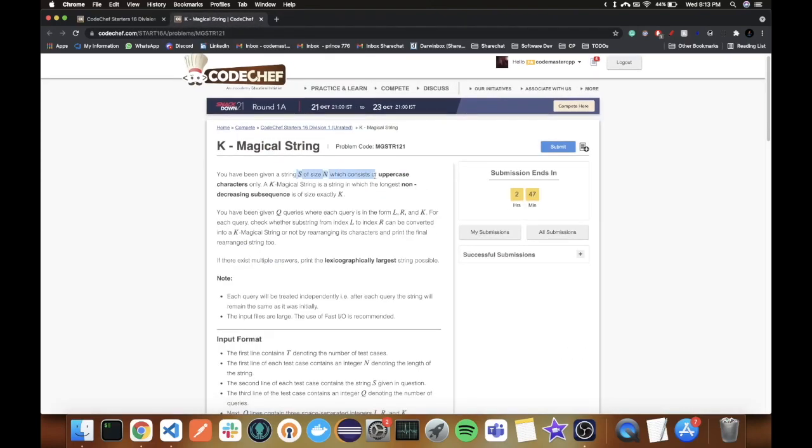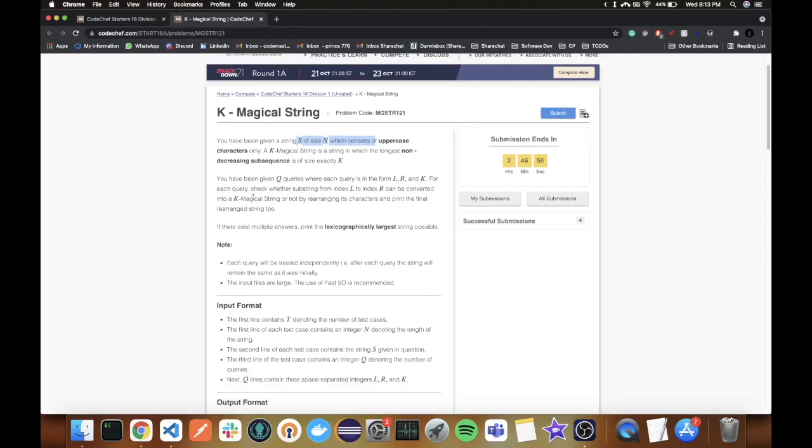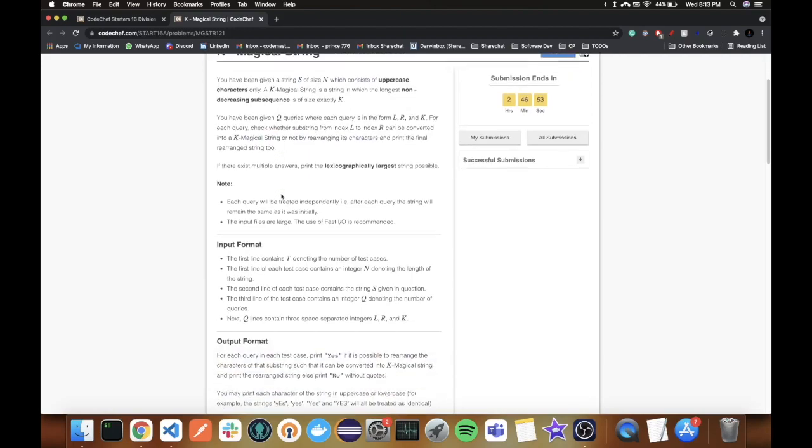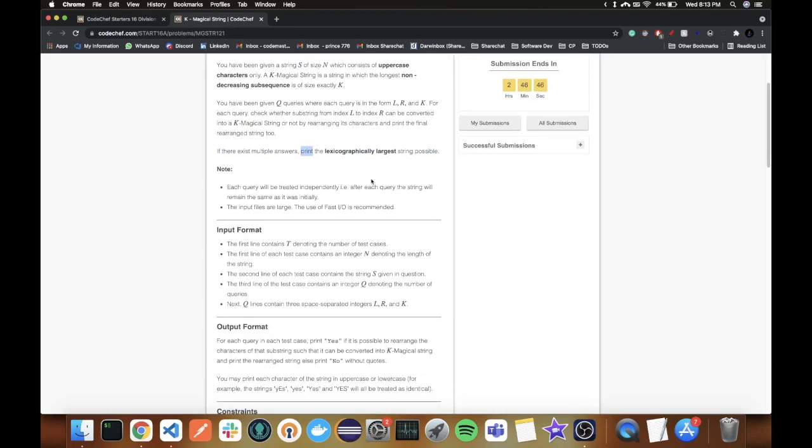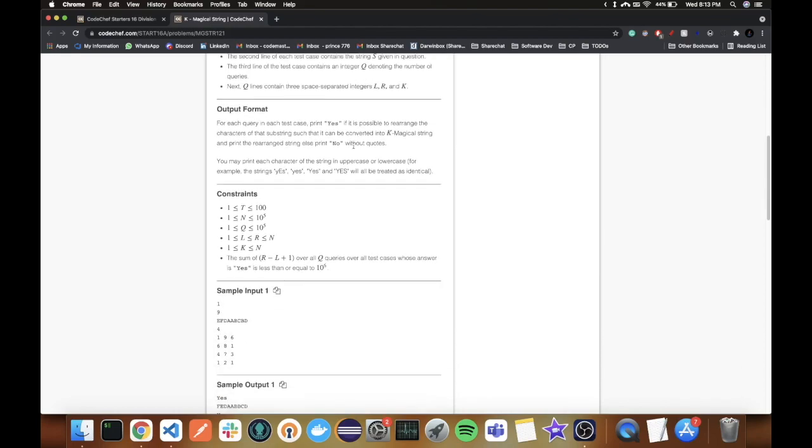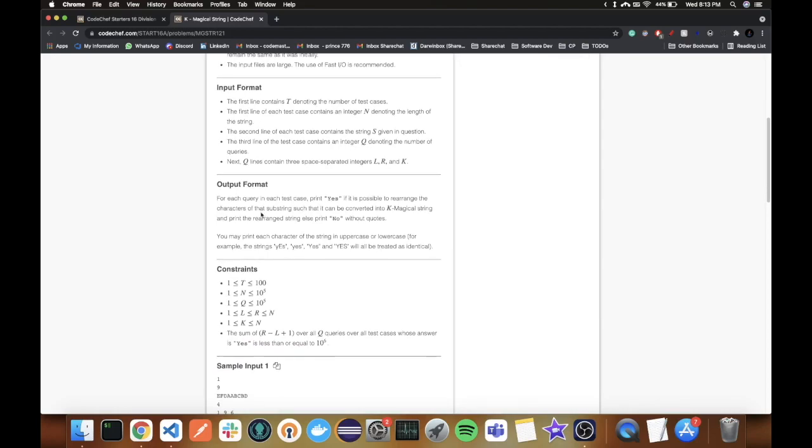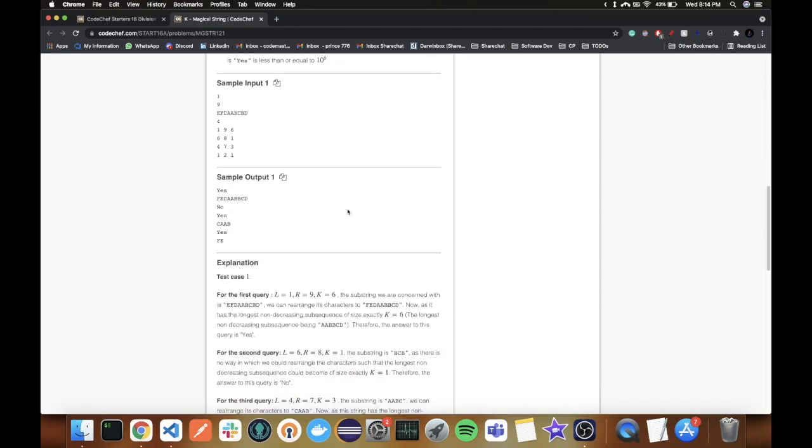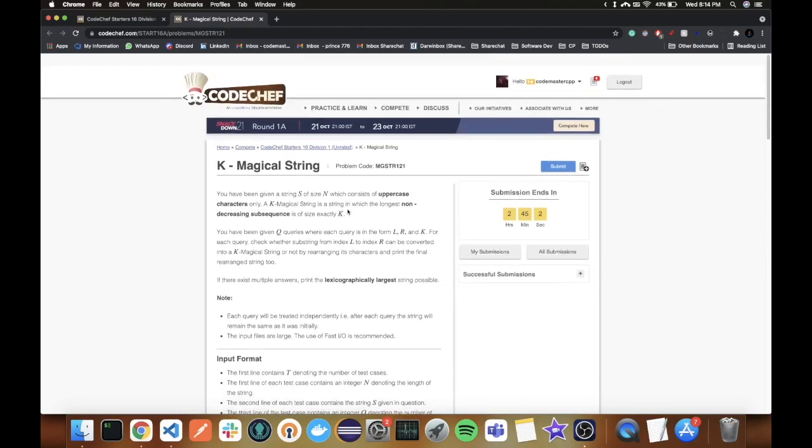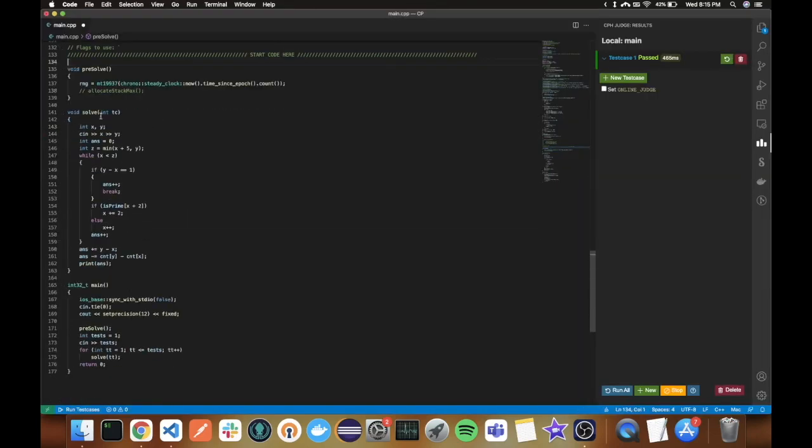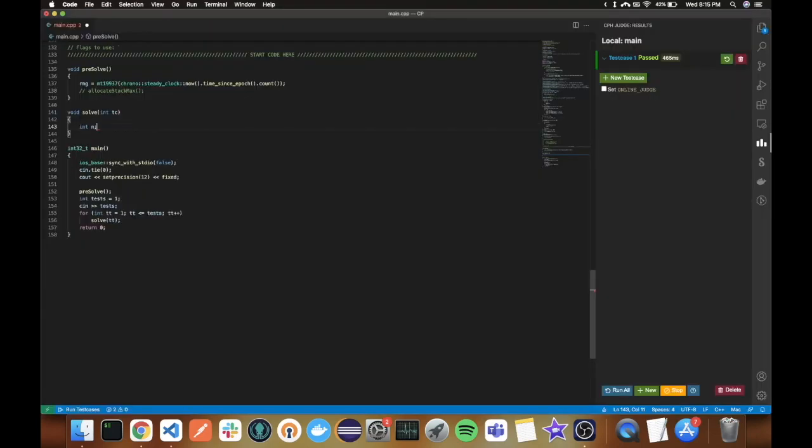The next problem, K-Magical String. They say that a string is k-magical if its longest non-decreasing subsequence is of length k. We are given a string s and q queries of form L, R, and k where we need to find the lexicographically biggest reordering of substring in the range LR which is also k-magical. Notice here if we just sort the substring in decreasing order we get one magical substring which is also lexicographically largest. I found the construction that now all we need to do is reverse the last k elements of this substring we have formed in order to make it k-magical.